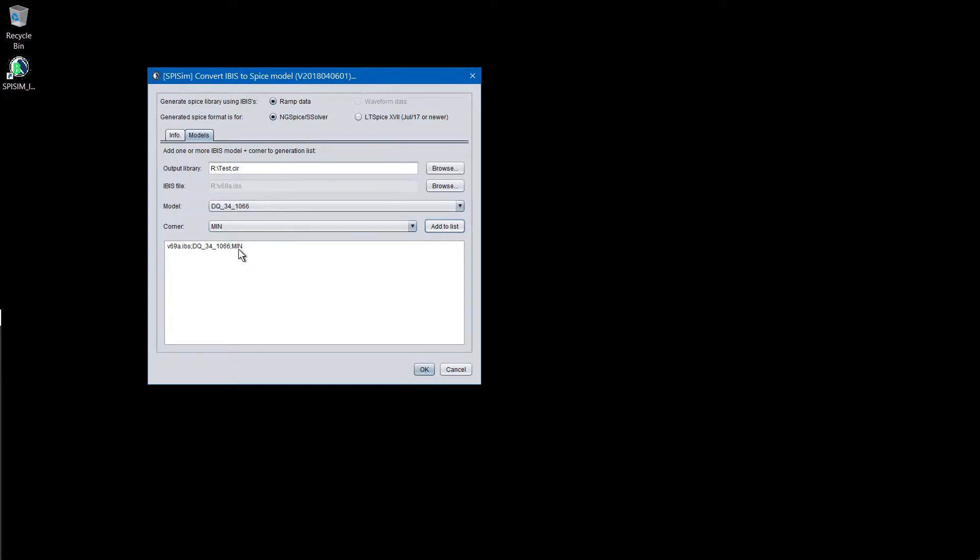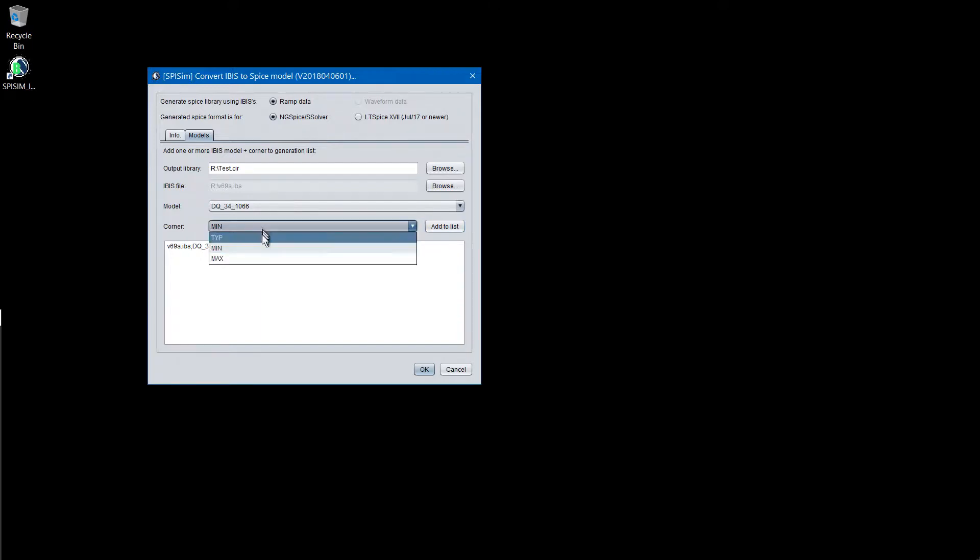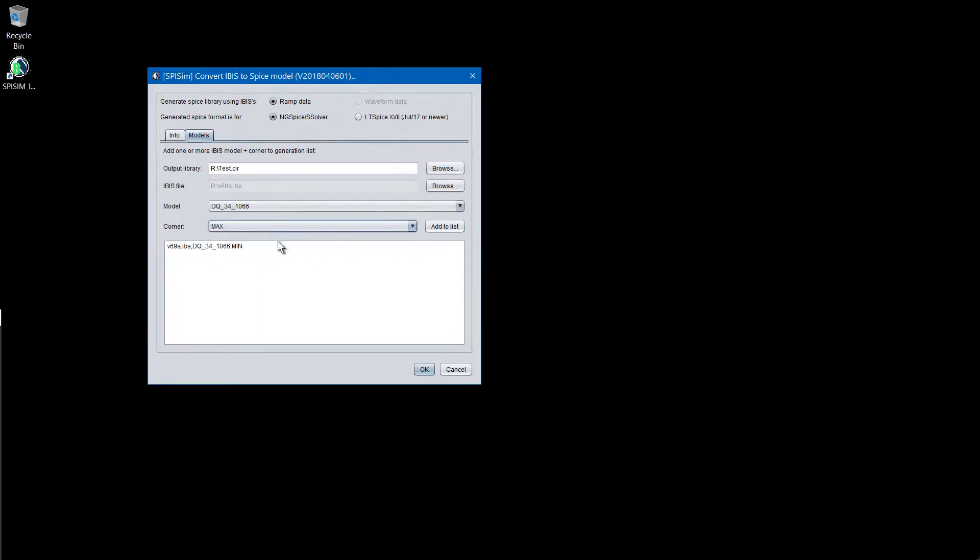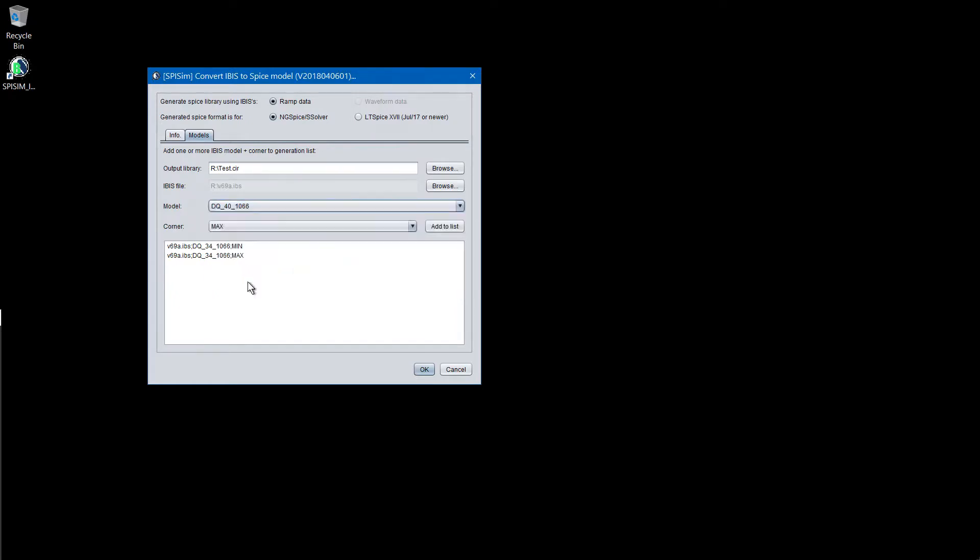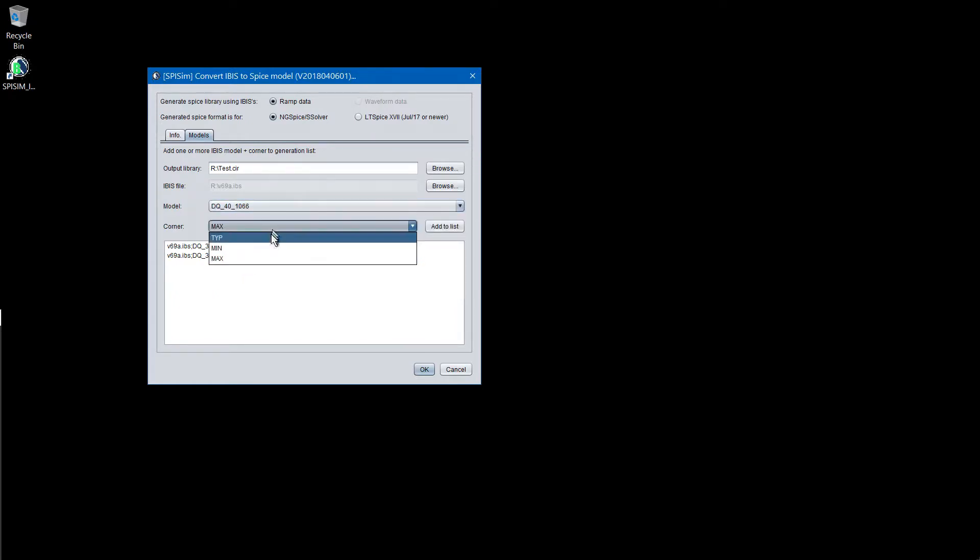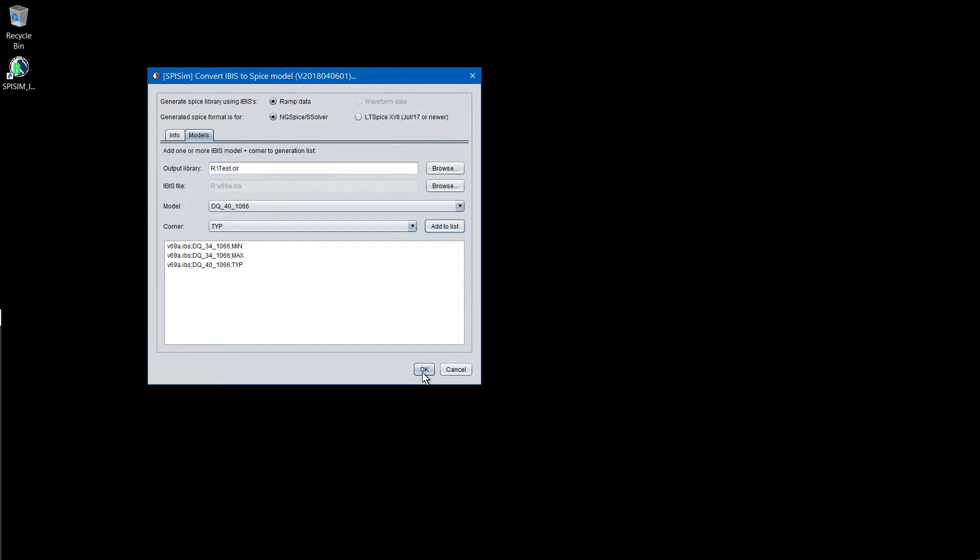A particular corner of that model within that file will be converted into corresponding Spice format. User may specify more than one corner to be converted at the same time. So for example, for this file, I will generate these two plus different settings. So all these files will be generated into this library. Next, just click the OK button.